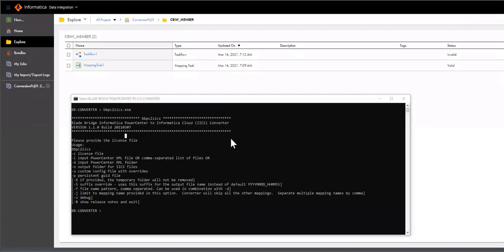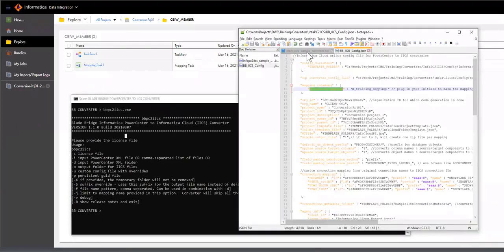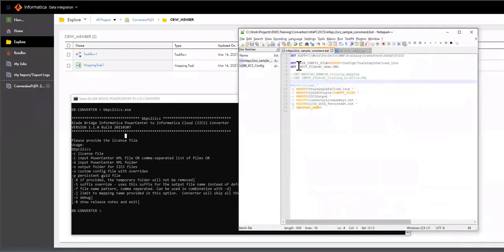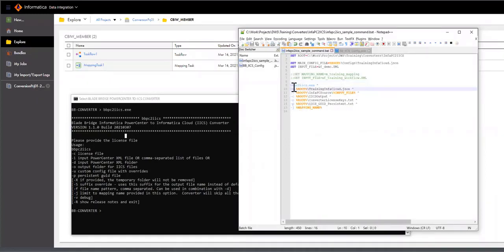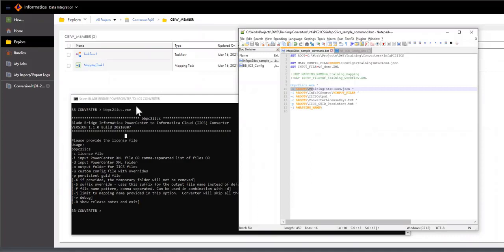So I'm going to go ahead and run the converter. I do have a command line ready. The way the command line works is that I just list out all the arguments that I want to provide: the name of the executable, the config file name, name of the input file, output folder, the license keys, persistent file, and the mapping that I want to convert.